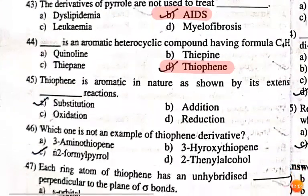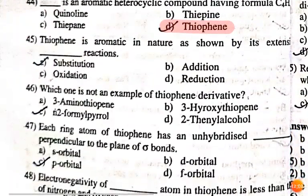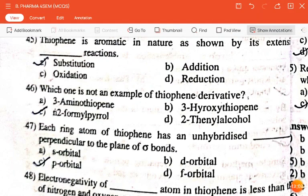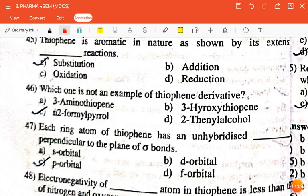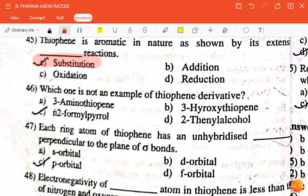The next question is: thiophene is aromatic in nature as shown by its extensive dash reaction — substitution, oxidation, addition, or reduction? The correct answer is substitution.